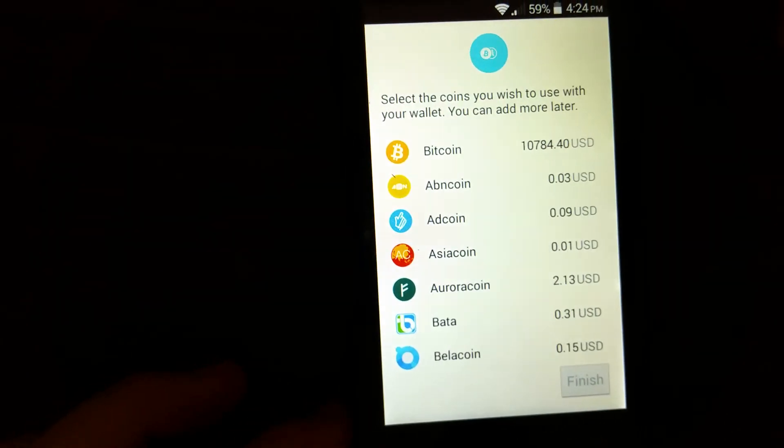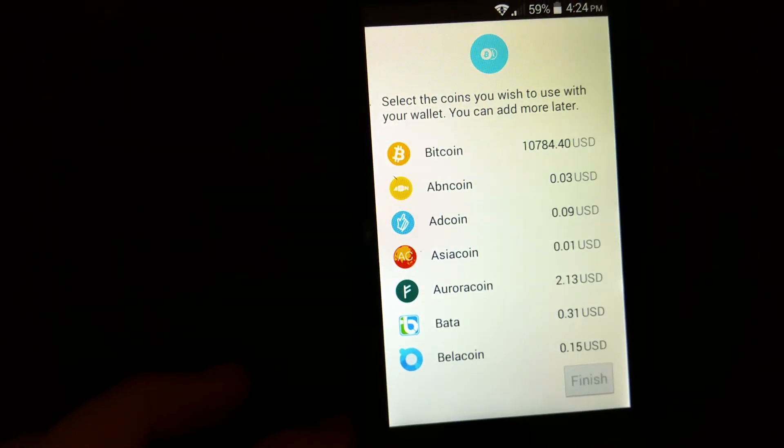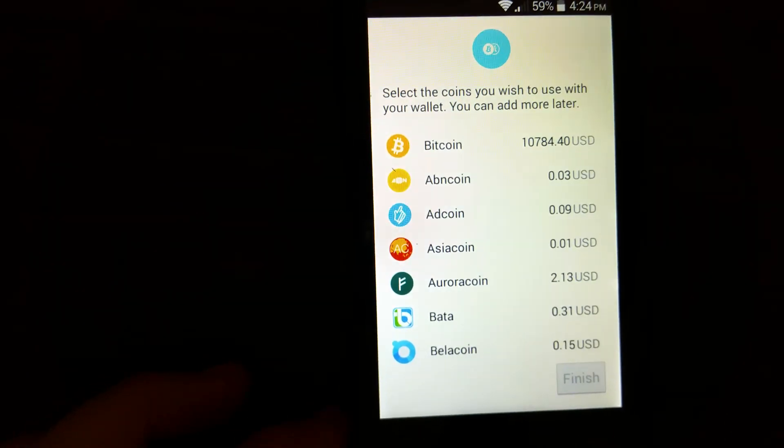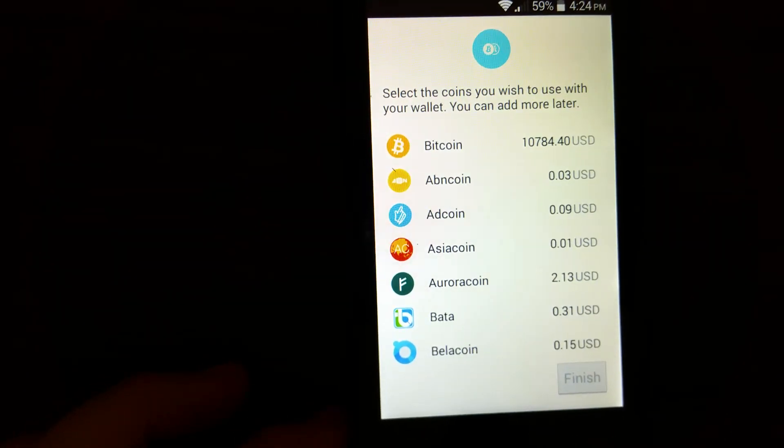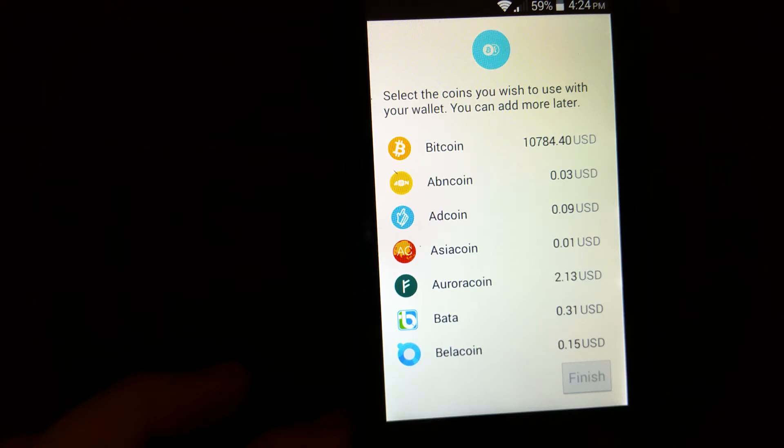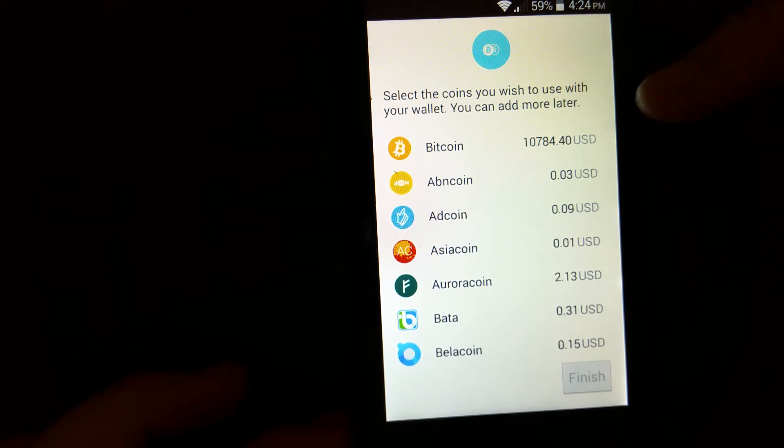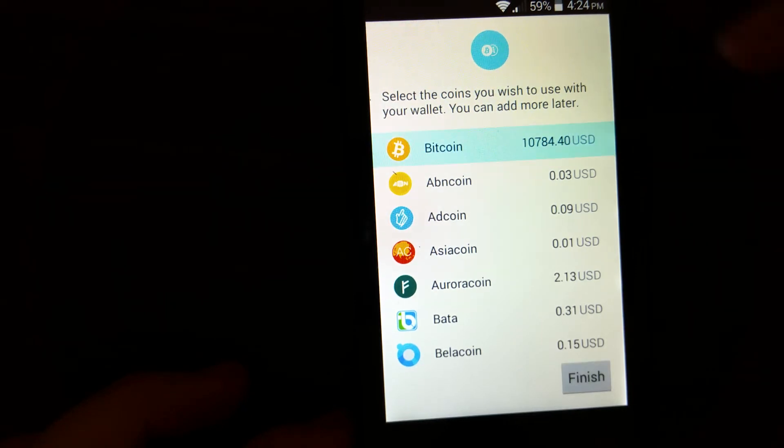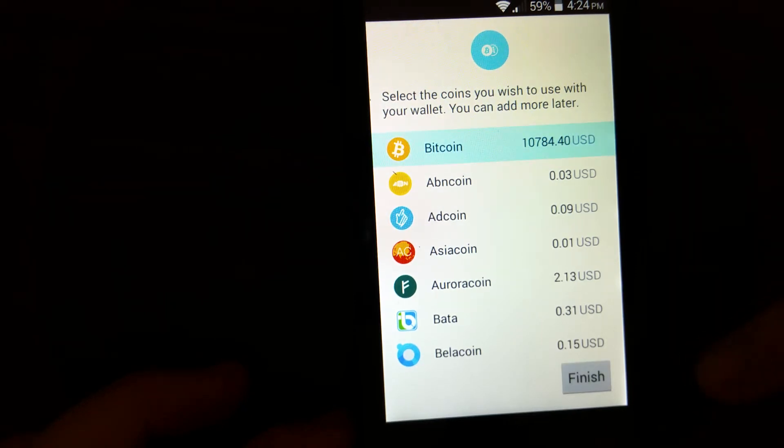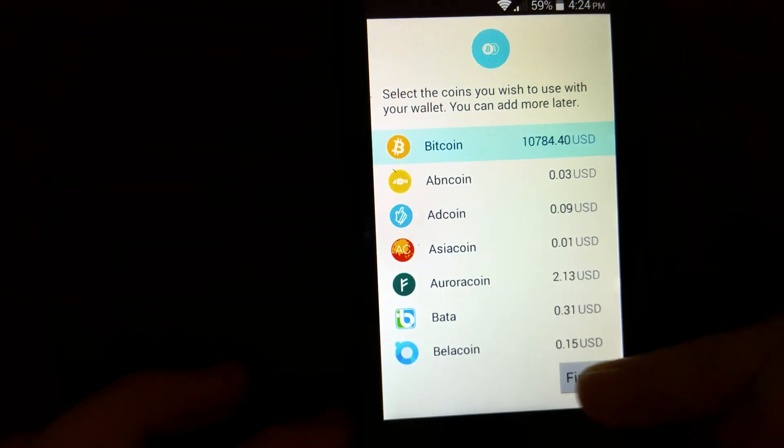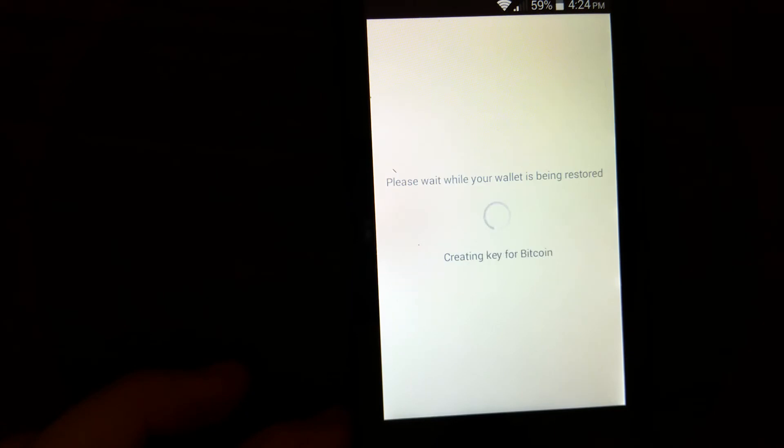So here they will ask you to select a coin that you wish to be in your wallet. So I'm going to just add Bitcoin for now and then I'll finish the process, then we'll add the Litecoin Cash.